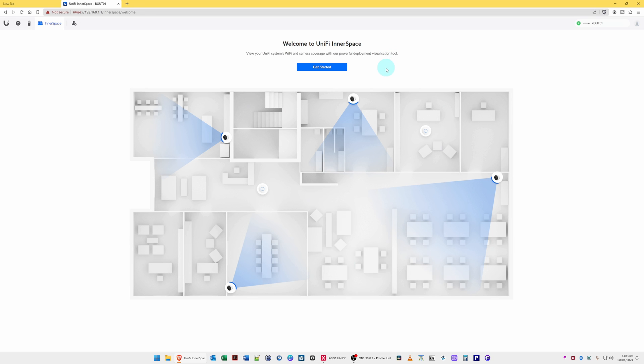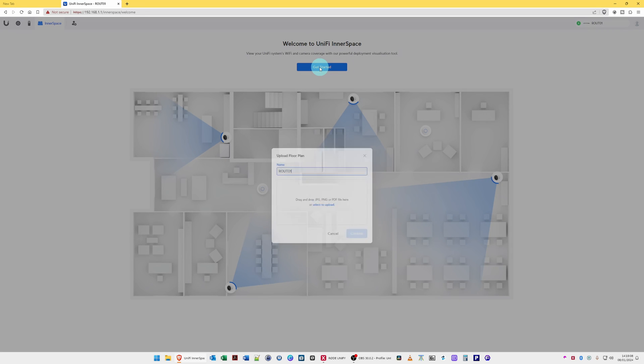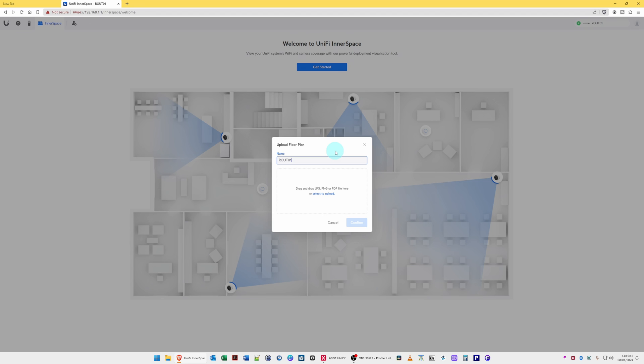Where you can get started. So to do this, all you do is click on Get Started, and then the Upload Floor Plan window will appear on screen. So you can give it a name. I'll call it My Home Network.